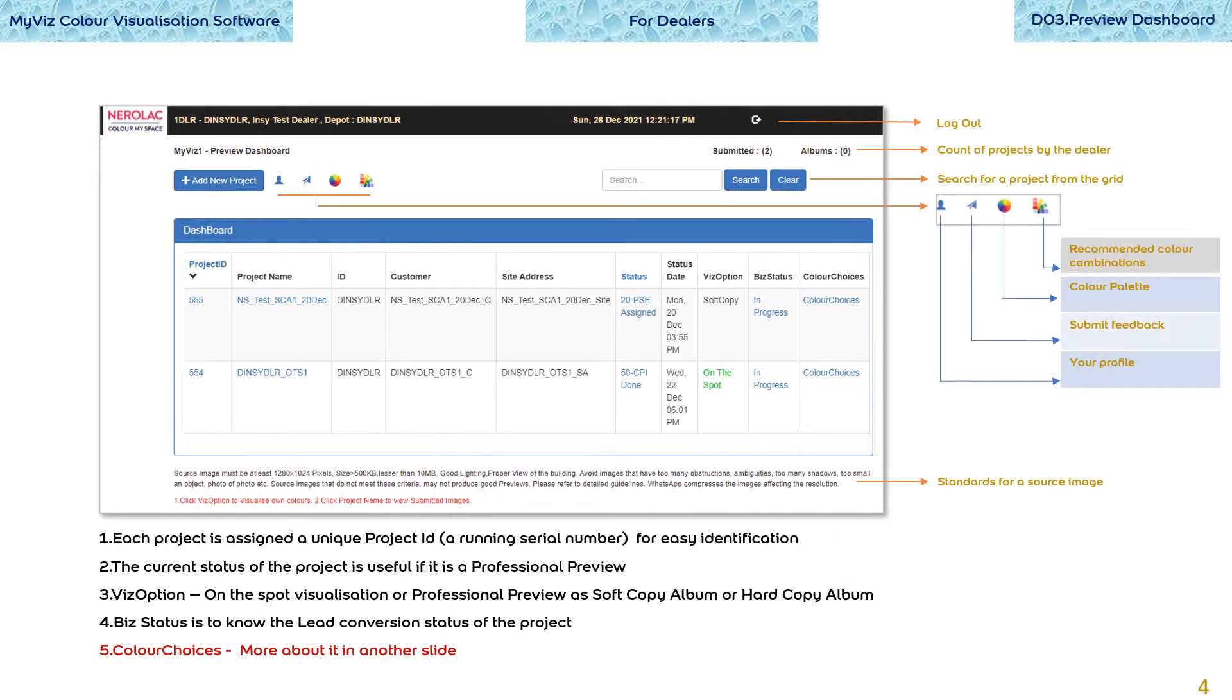If you need more time to read the contents of this slide, press the pause button anytime.